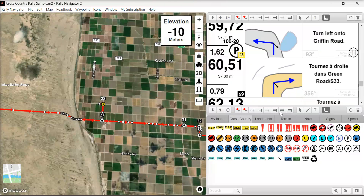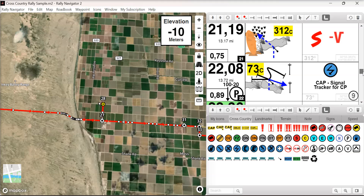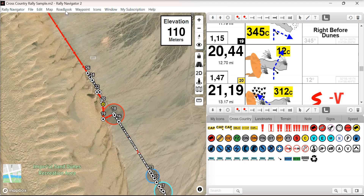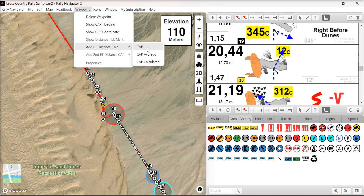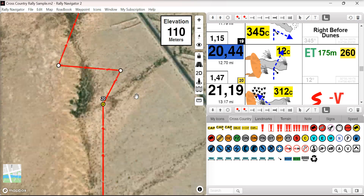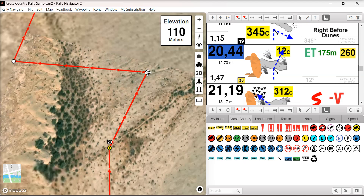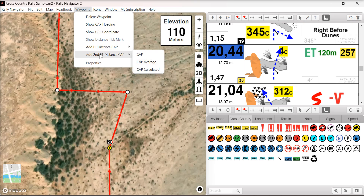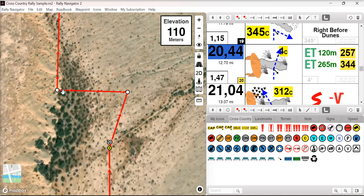We built a new tool for adding a cap, heading, and distance. Select waypoint 20, go to waypoint, add distance and cap — you'll see the distance and cap heading has been added. Moving the track point will update the distance and cap so everything stays accurate. Adding a second distance and cap, we are now working off the second track point. A very nice upgrade for our pro users.